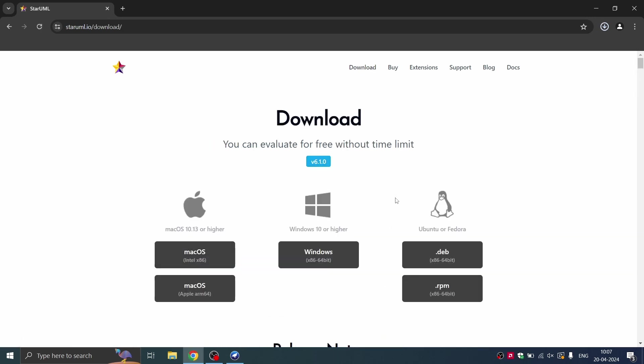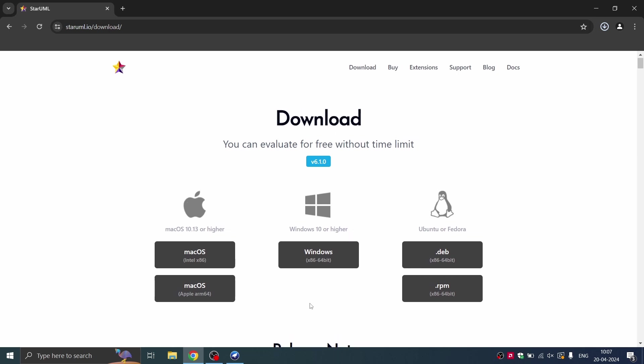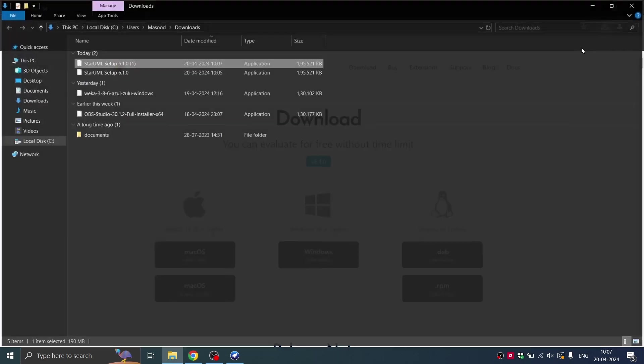The download has already started. We'll just wait it out. Now the download has completed. You can just open the file in the source folder. Now double click on this file.